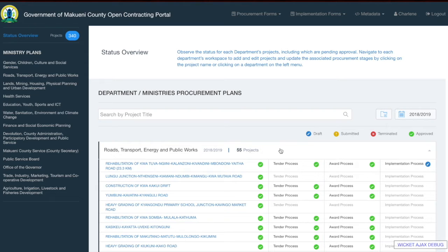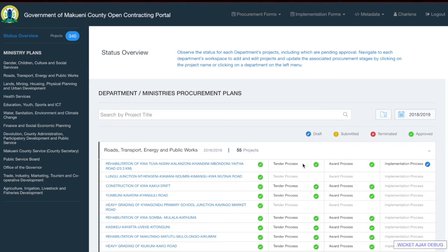To clarify what each process means: the project process shows the project name and the status of the project form. The tender process is an aggregation of the statuses of the purchase requisition forms, tender document, open and evaluation form, and professional opinion forms. The award process is an aggregation of the statuses of the award notification, acceptance, and contract forms. The implementation form aggregates the status of the administration report, inspection report, PMC report, MNE report, and payment voucher.